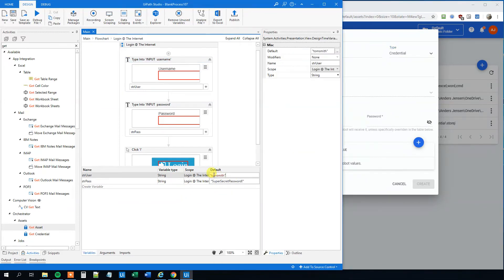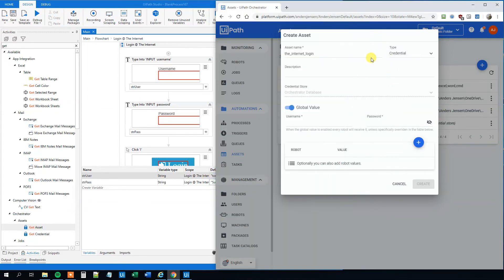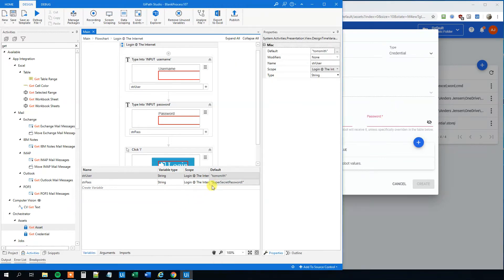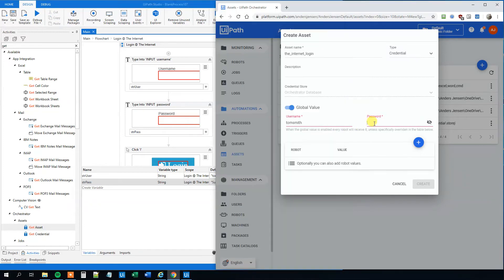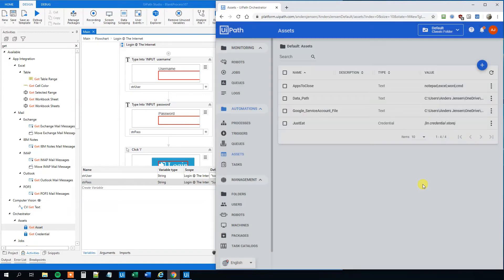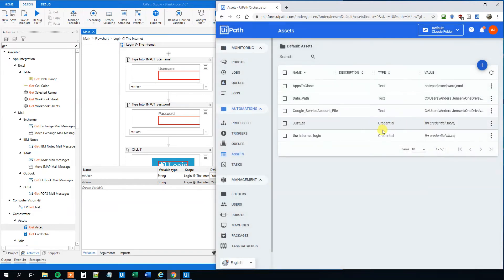So the username, that's Tom Smith, here, Tom Smith. And then the password as a super secret password. And what's clever with this is that we will type it in one time. We can even see it here. And then when we click create and use the edit again, then we can't see it anymore.